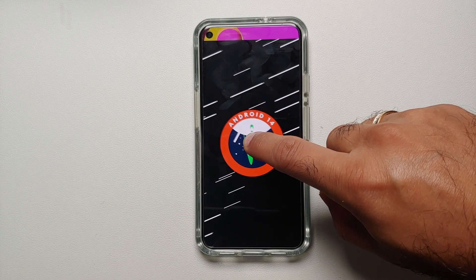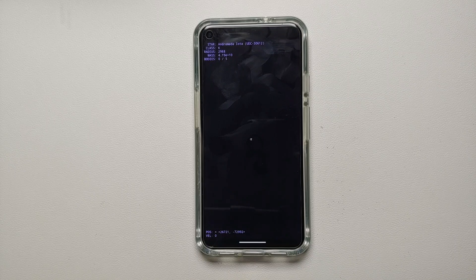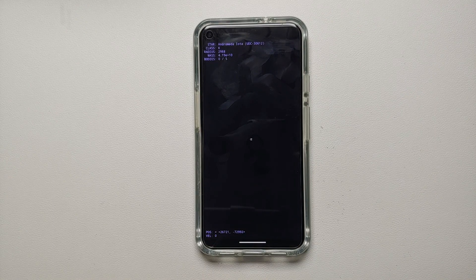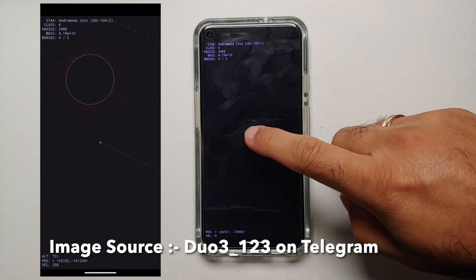There will be subtle vibrations as well, and here it is — the easter egg game present in Android 14. This is your own little spaceship which you can drive and navigate around in space. If you spend enough time on it, you might be able to find some planets or stars.